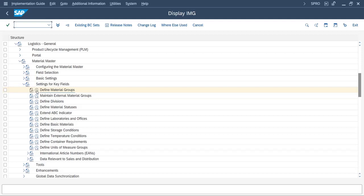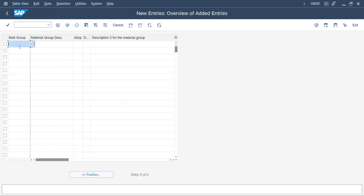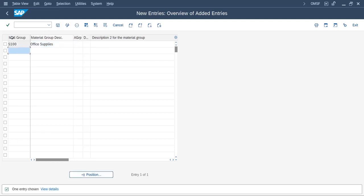Here we can define material groups. Click on 'Execute,' then click on 'New Entries.' We will enter S100 as the material group key and define 'Office Supplies' as the material group description.